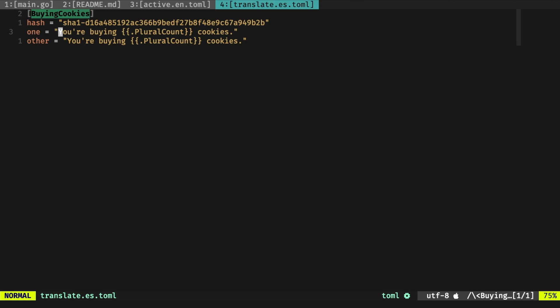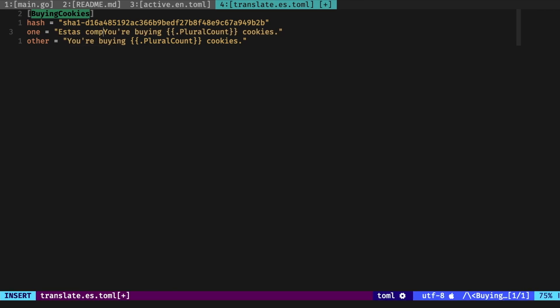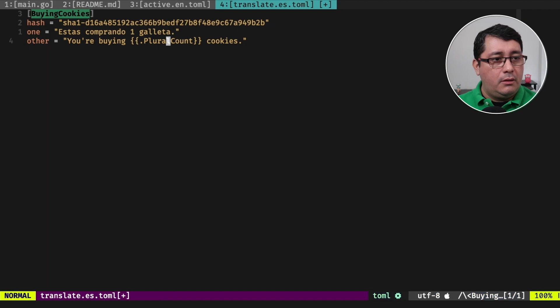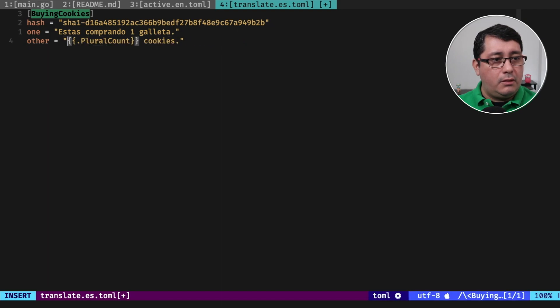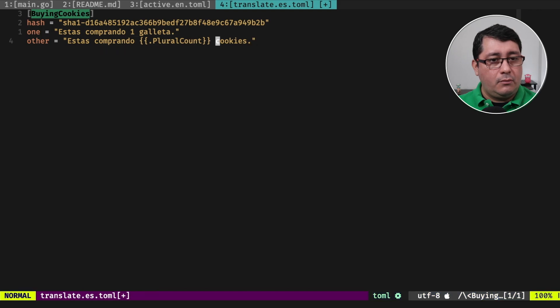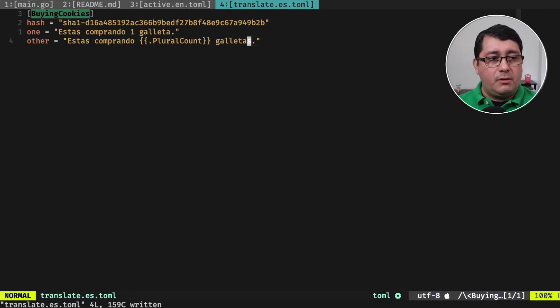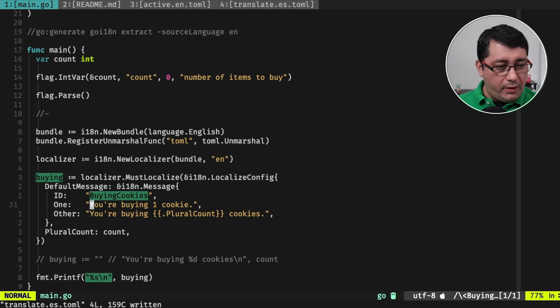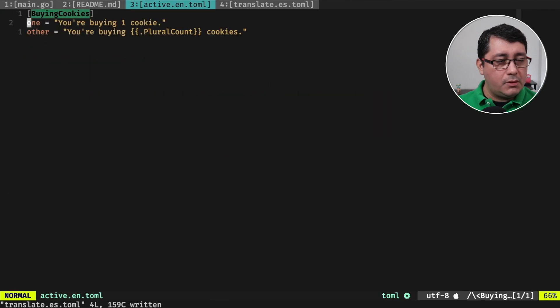And when you're done with that, you have to move with that file to something called active.es.toml. So we go to 'tu estas comprando', and for now 'tu estas'... So I'm missing the accent right here, but you get the idea.